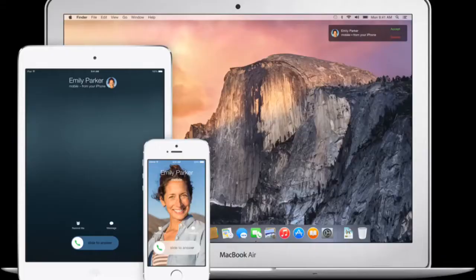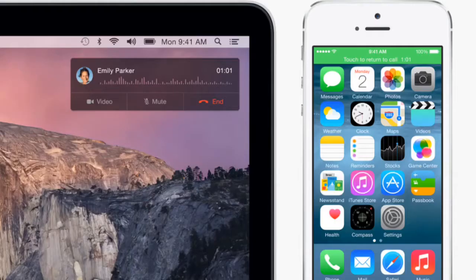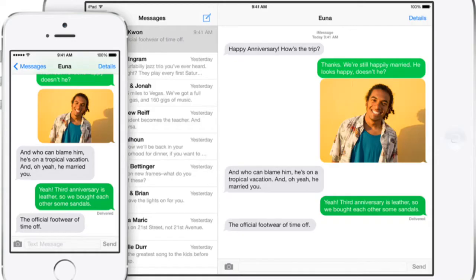This next new feature is pretty unique. You can now answer phone calls straight from your Mac or iPad, and you can send text messages straight from your iPad too, which is really unique. I like that feature because if your phone is upstairs and you're downstairs and a phone rings, you can pick it up on your iPad and talk on it. Same goes with the Mac. I like that feature, it's pretty cool.